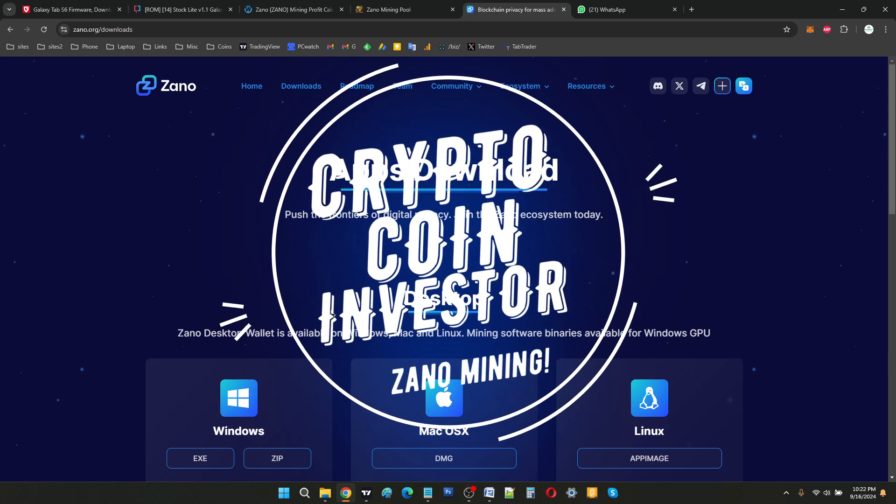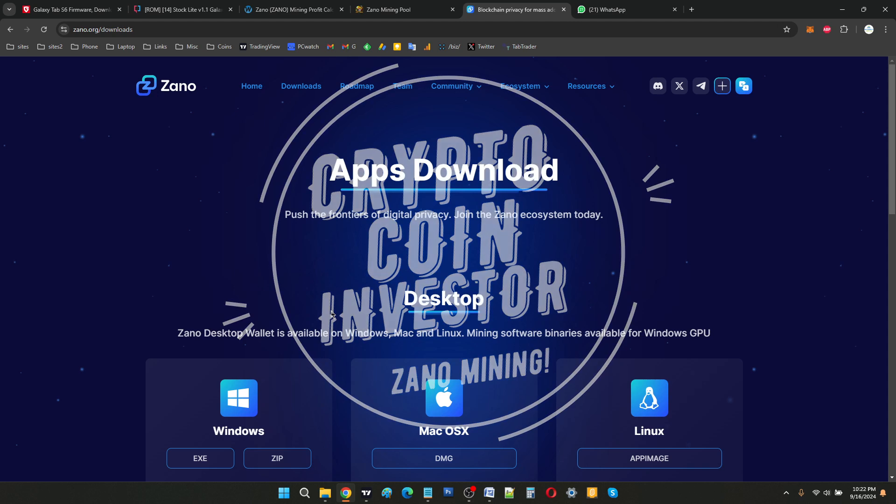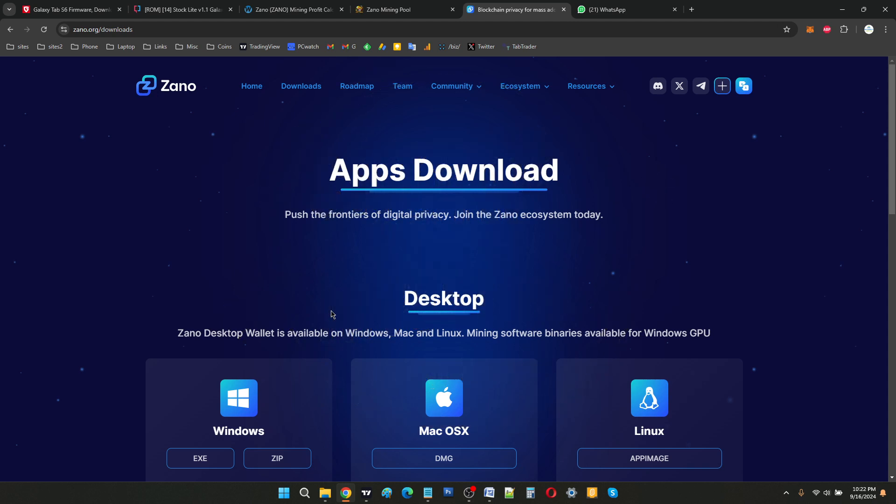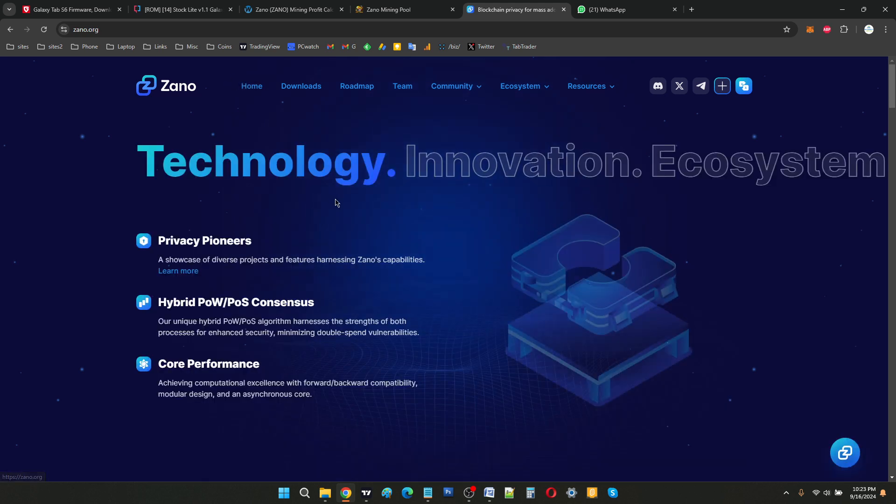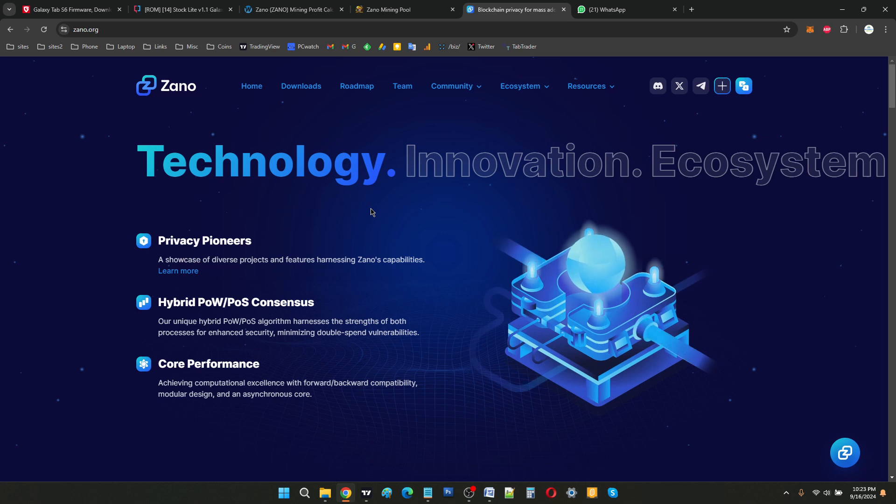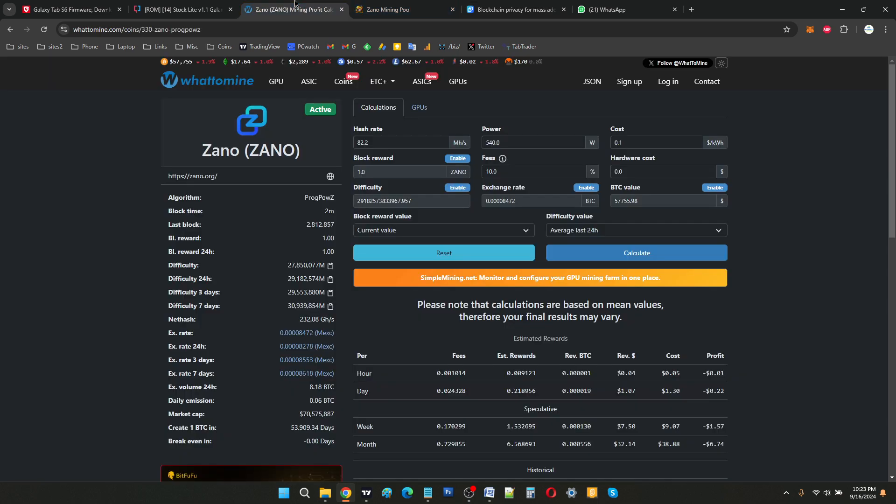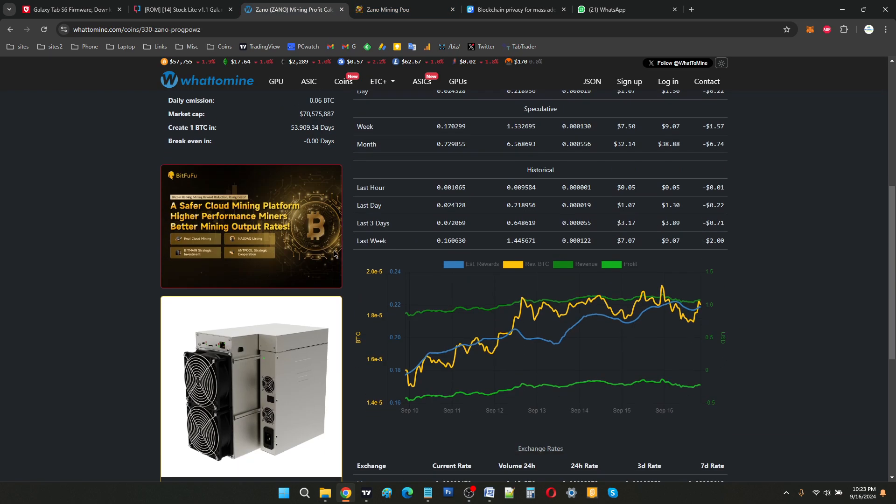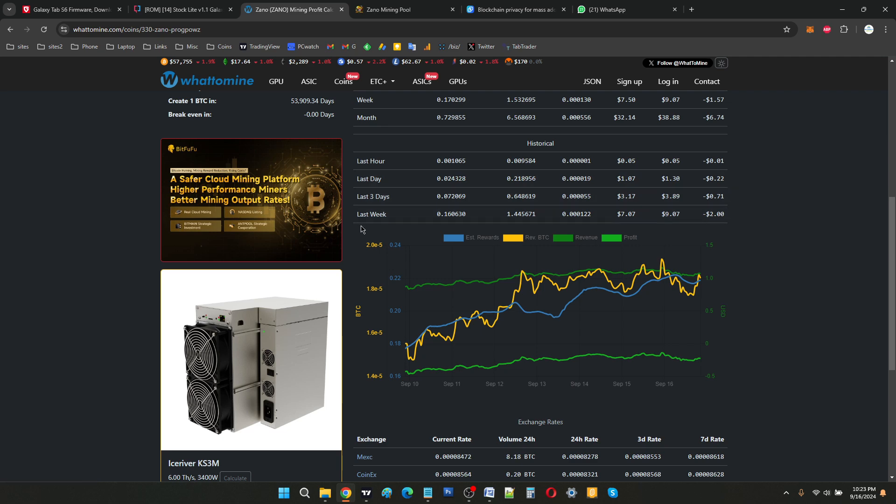Hey everyone, welcome to CryptoCoin Investor. In this video I will be showing you how to mine Xeno coin. This coin is getting a lot of popularity on the What to Mine website. It's the third most popular coin right now among GPU miners, so it's one of those coins which is getting really popular. So what is Xeno?